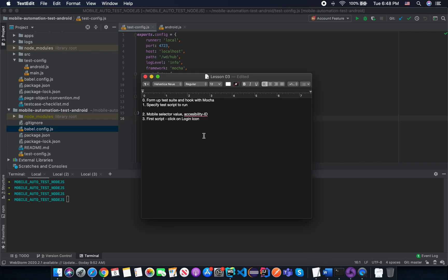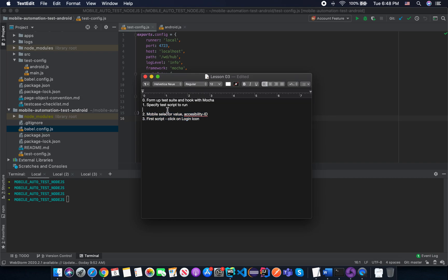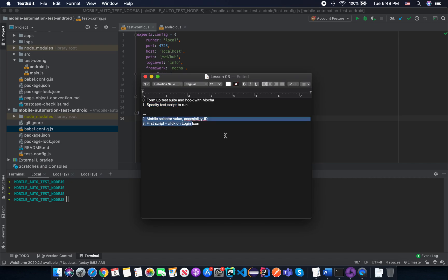In this lesson we are going to cover how to form up a test suite and test script, what's in the Mocha hook, and how to specify the test script to run. I will also tell you about the mobile selector where you use accessibility ID and the first script clicks on the login icon. I think it will be a little long so I will separate it into two lessons. The first lesson covers forming up a test suite and running hooks with Mocha framework, and the second covers specifying the test script to run and using the mobile selector value like accessibility ID so we can run the first script.